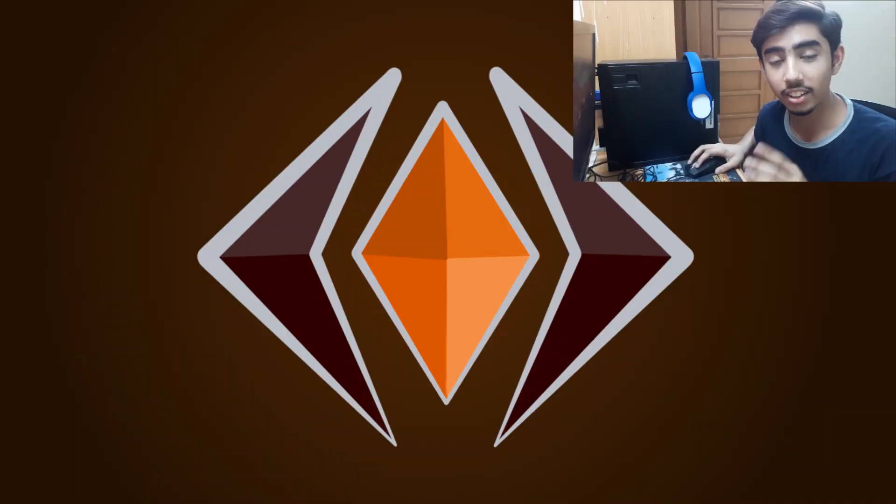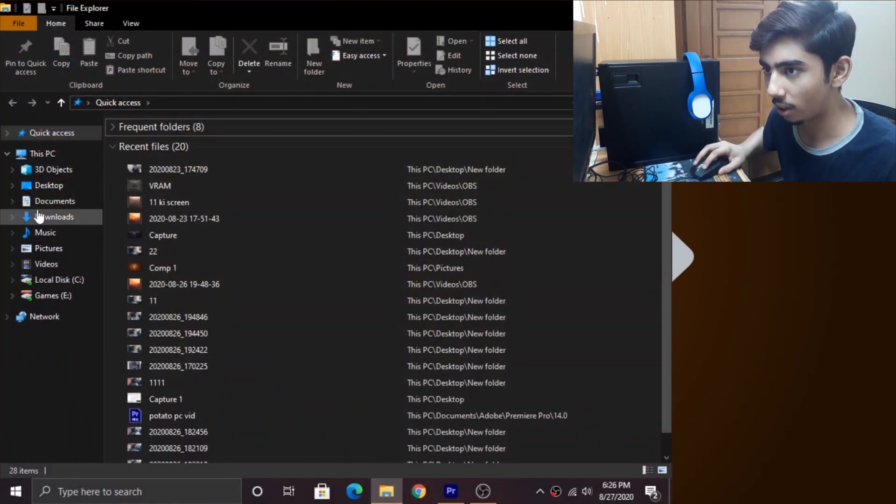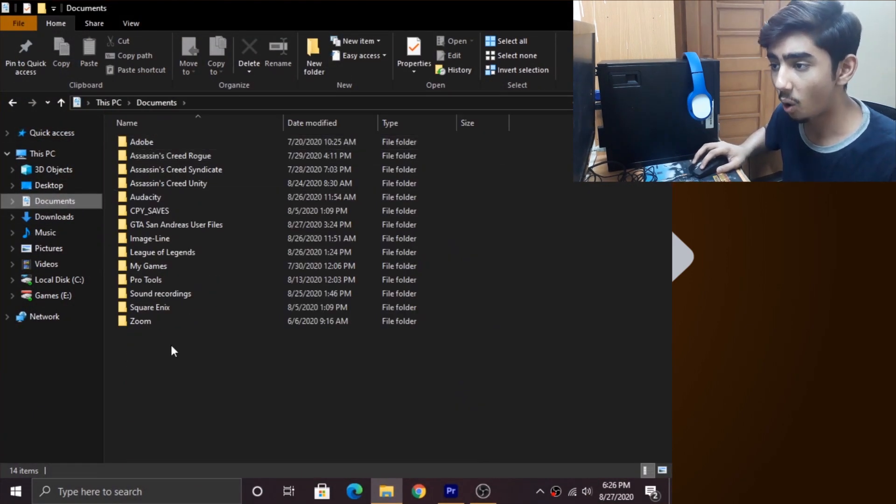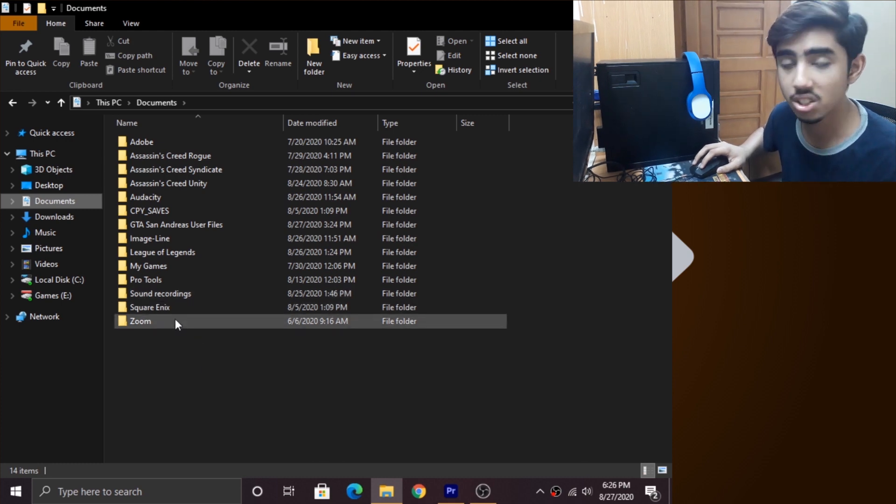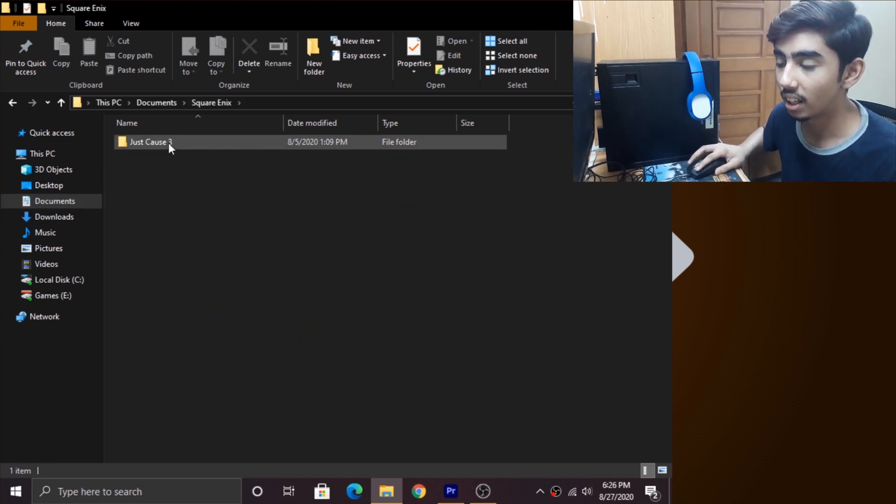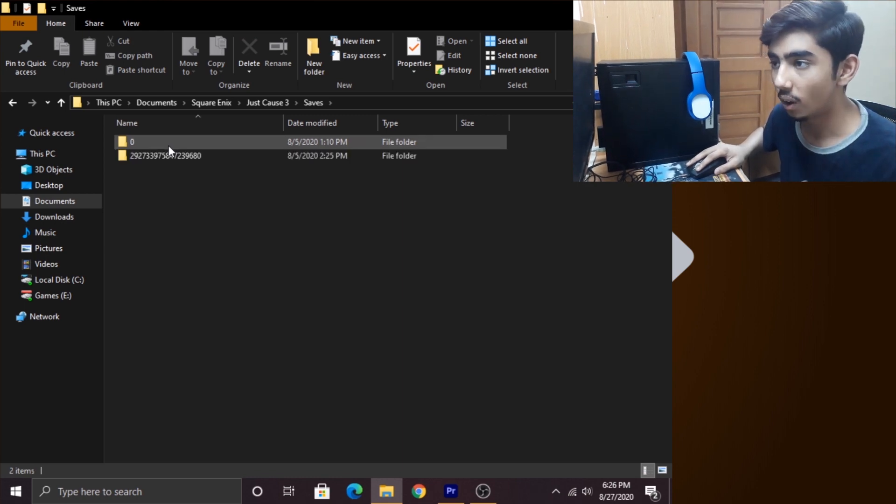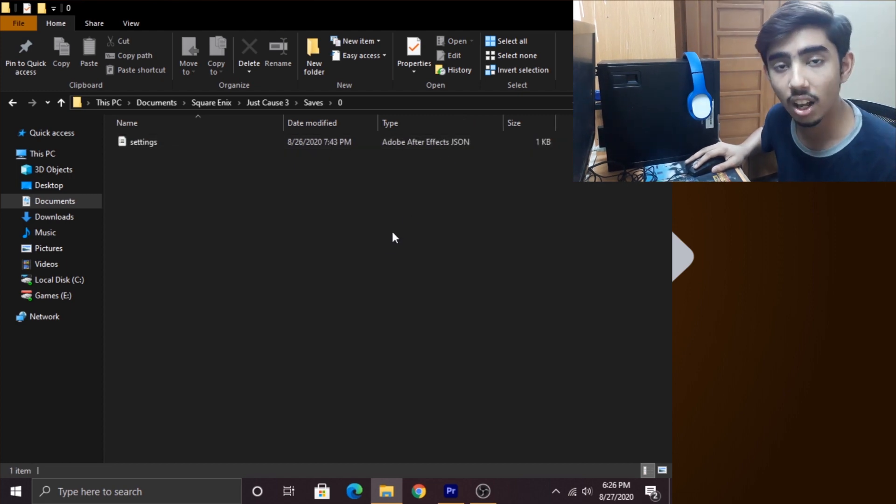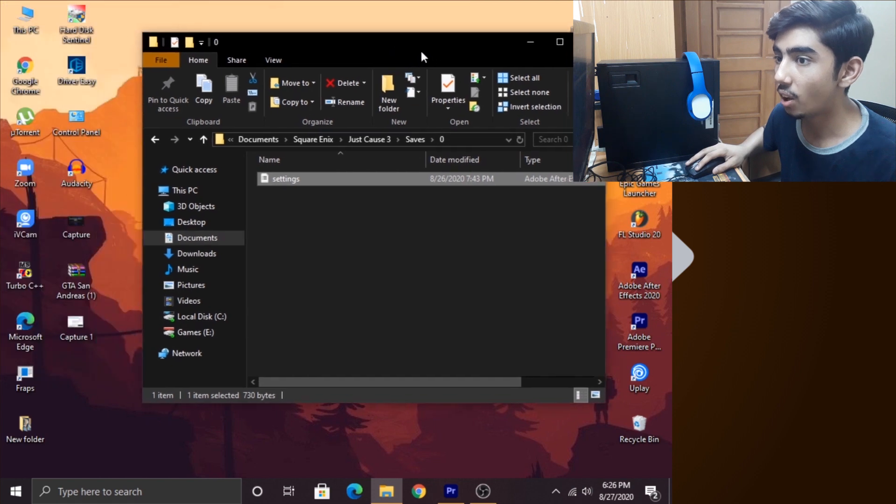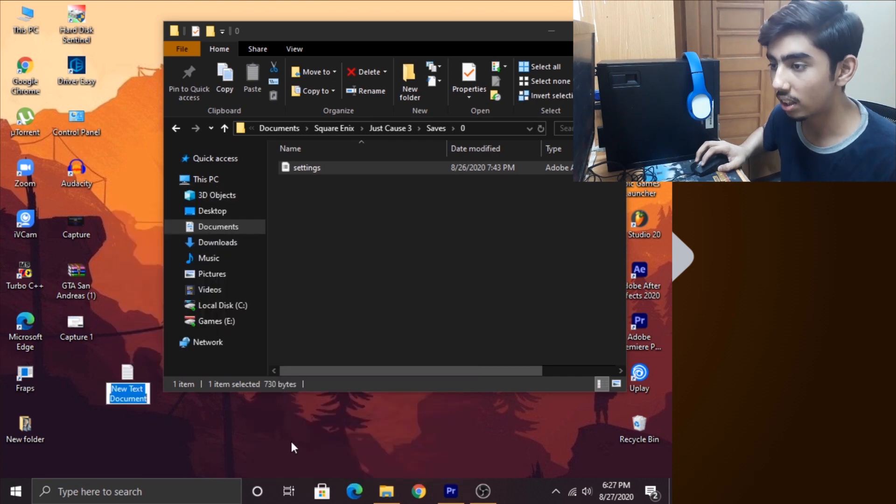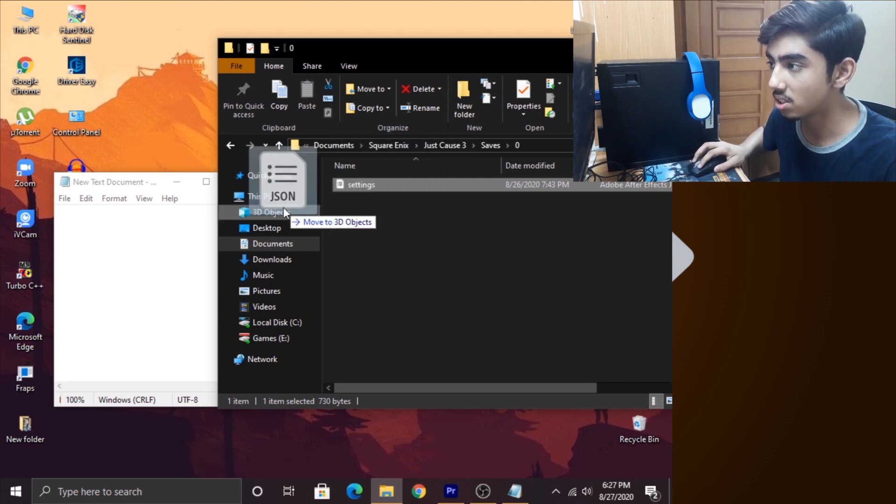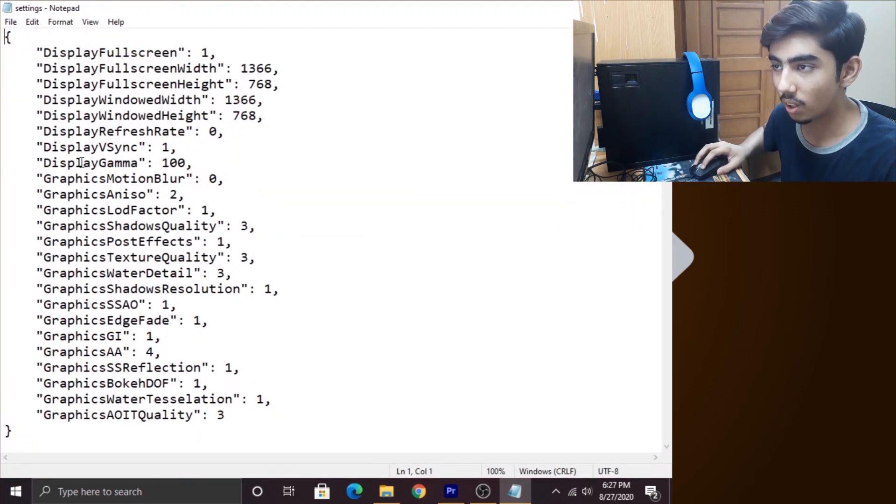Okay, so now configuring your computer is out of the way. Now it's time to configure the game files to run the best on your system. To do that, go into your file explorer and then go into your documents folder. Open that, and over here you have to search for your game's save file. For example, right now I'm trying to configure Just Cause 3, so I have to search for Just Cause 3's save file. I know that those save files are in the Square Enix folder, and then you go into Just Cause 3 and save. Over here you have to search for the settings file. Now it can be any format. For Just Cause 3 it is an Adobe After Effects JSON file, but it can be any format. You just have to search for this settings file. The next thing that you have to do is create a new text document. You can do that by right-clicking, new text document, and open that text document. After that, what you have to do is drag your settings folder onto your new text document just like that.